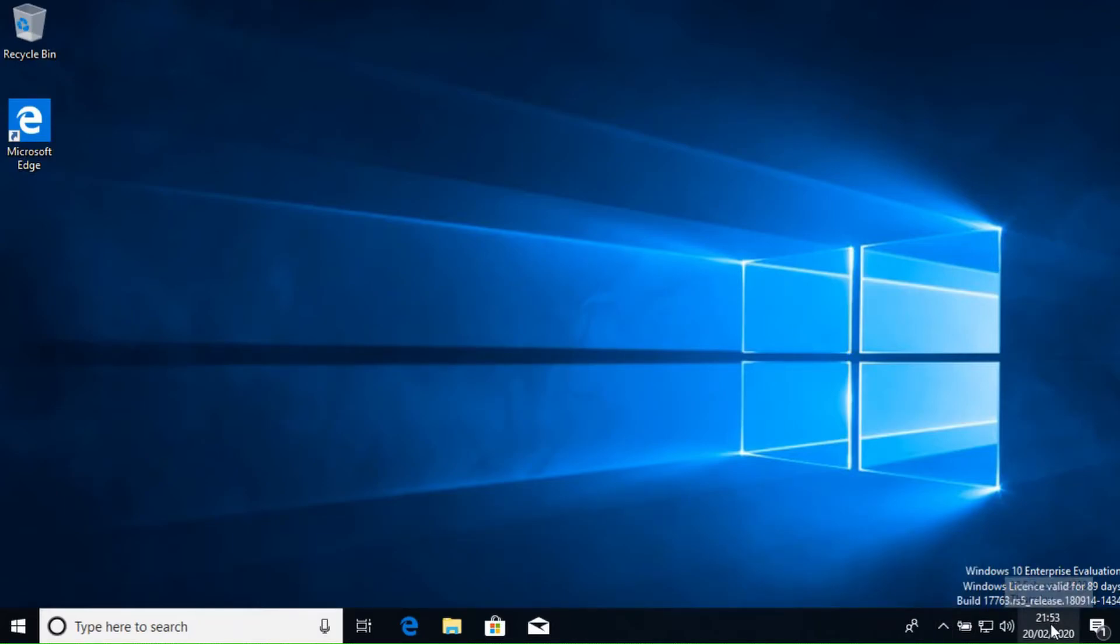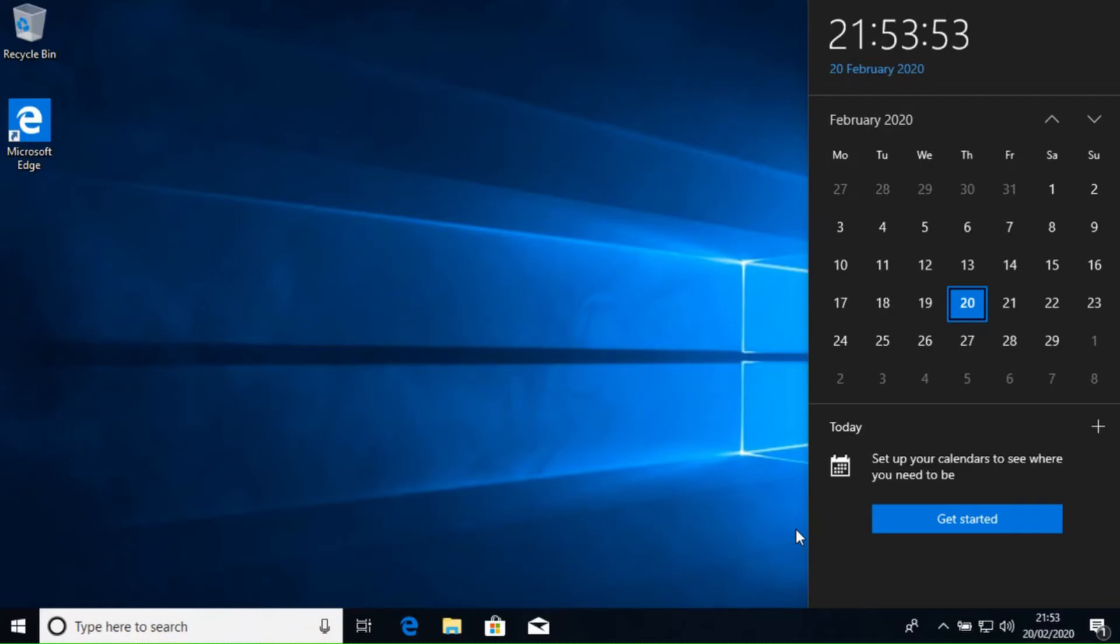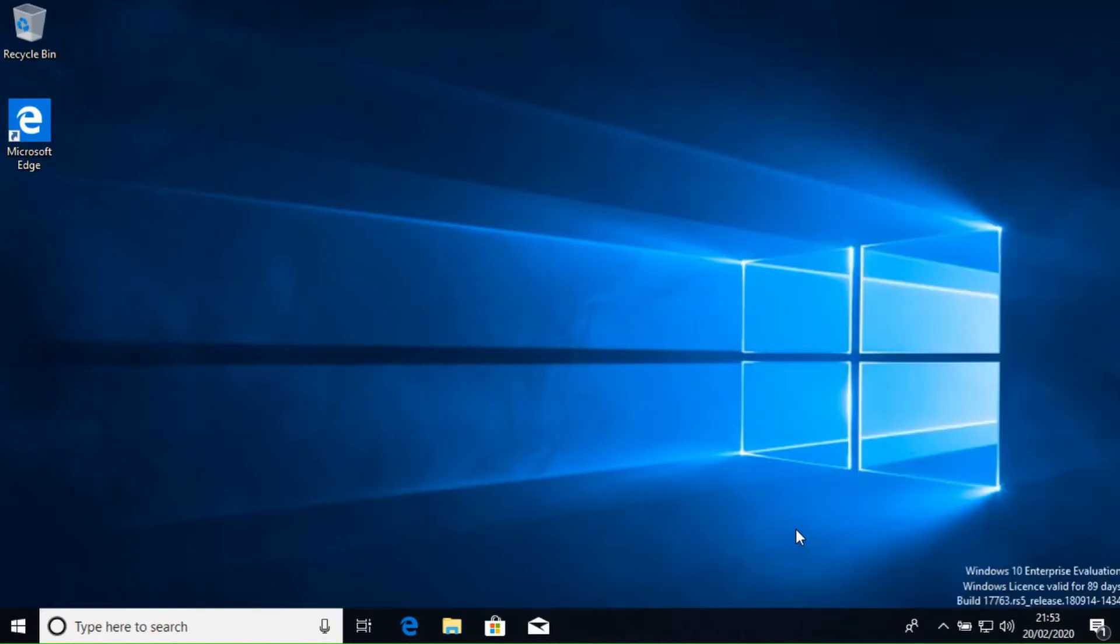Then we have the current date and time. If you click on this, you get an expanded clock and calendar. Quite useful if you want to quickly look up a date. If your system is linked to an active appointment calendar, such as Google Calendar or Microsoft Outlook, you will find an agenda view here with your upcoming appointments.